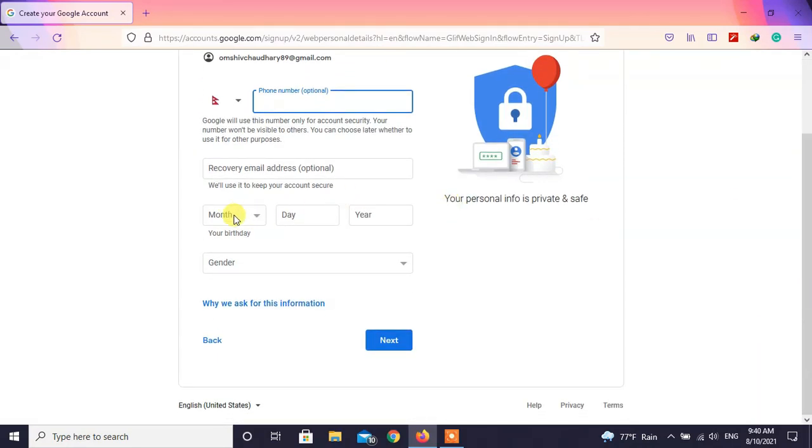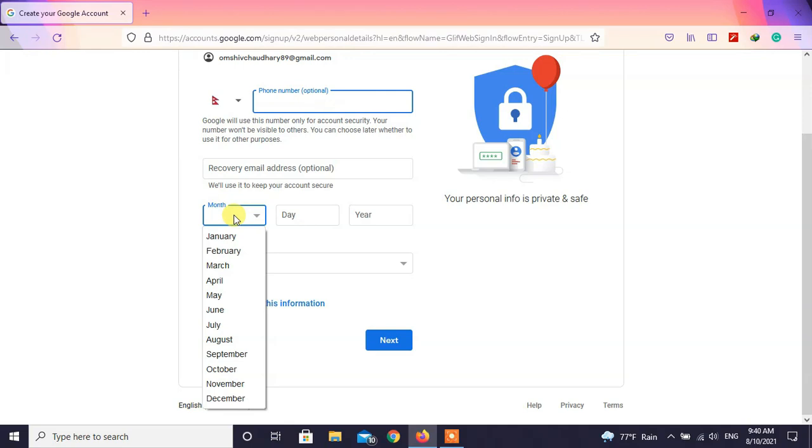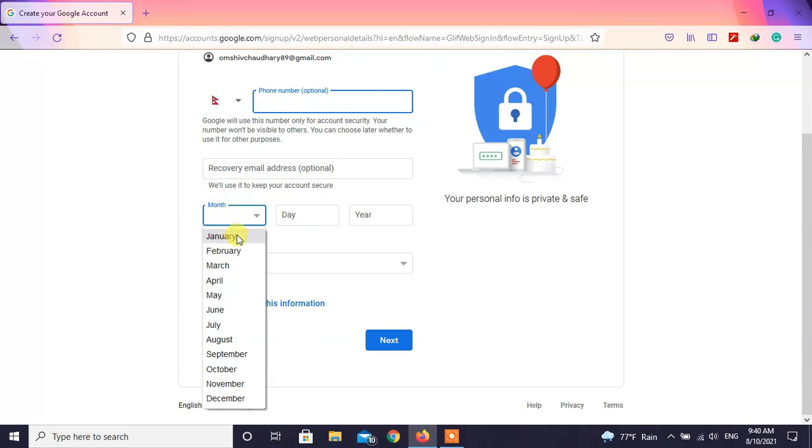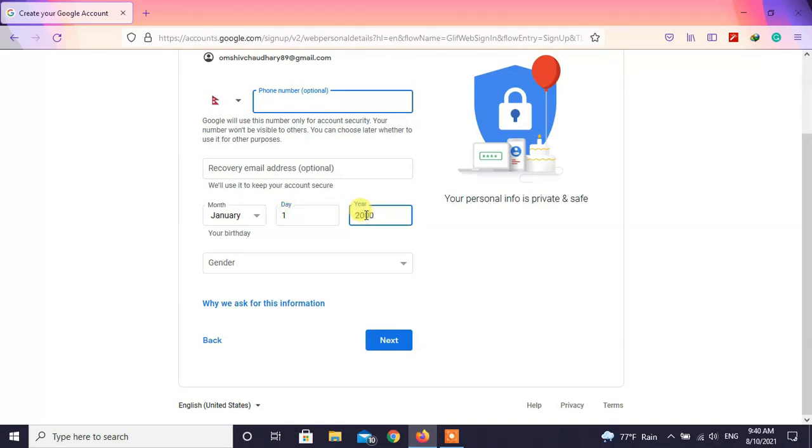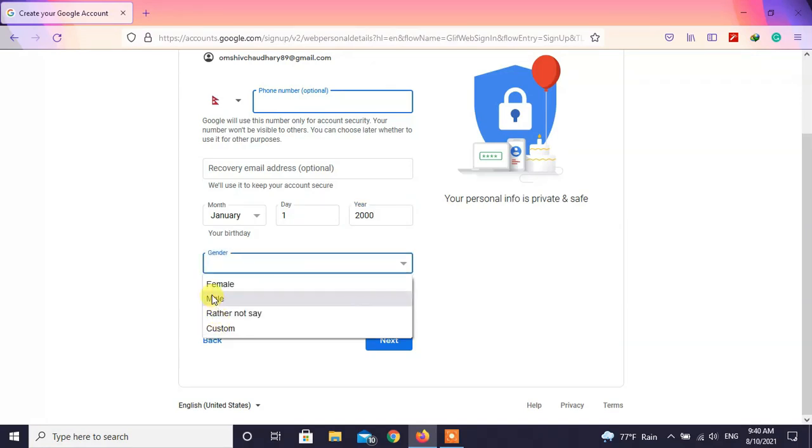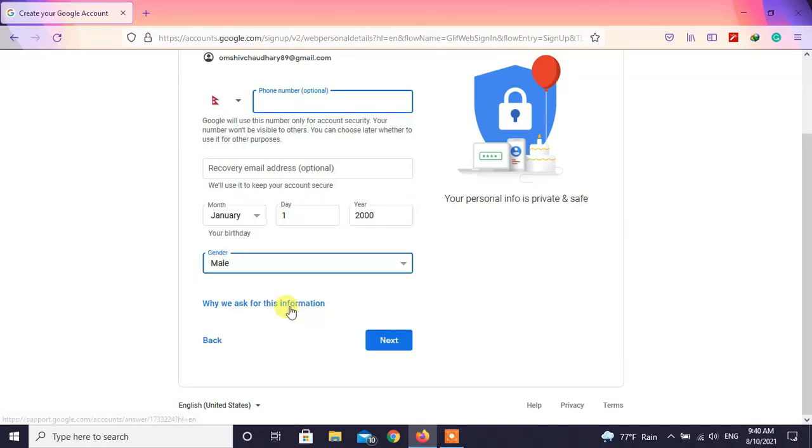Choose your birth date. Now choose your gender and click on next.